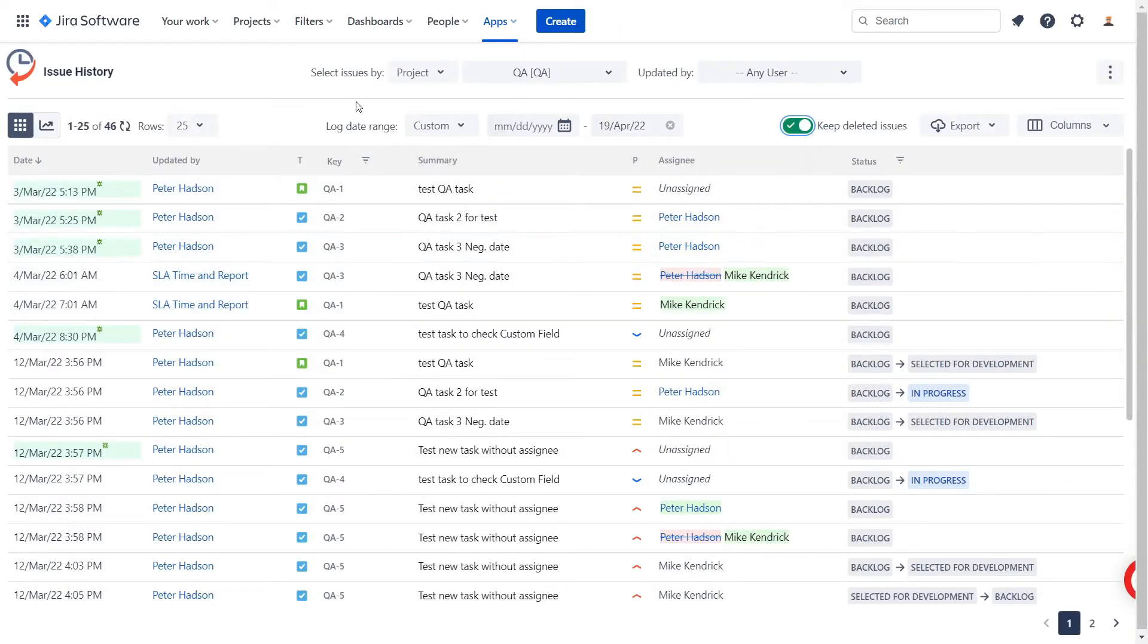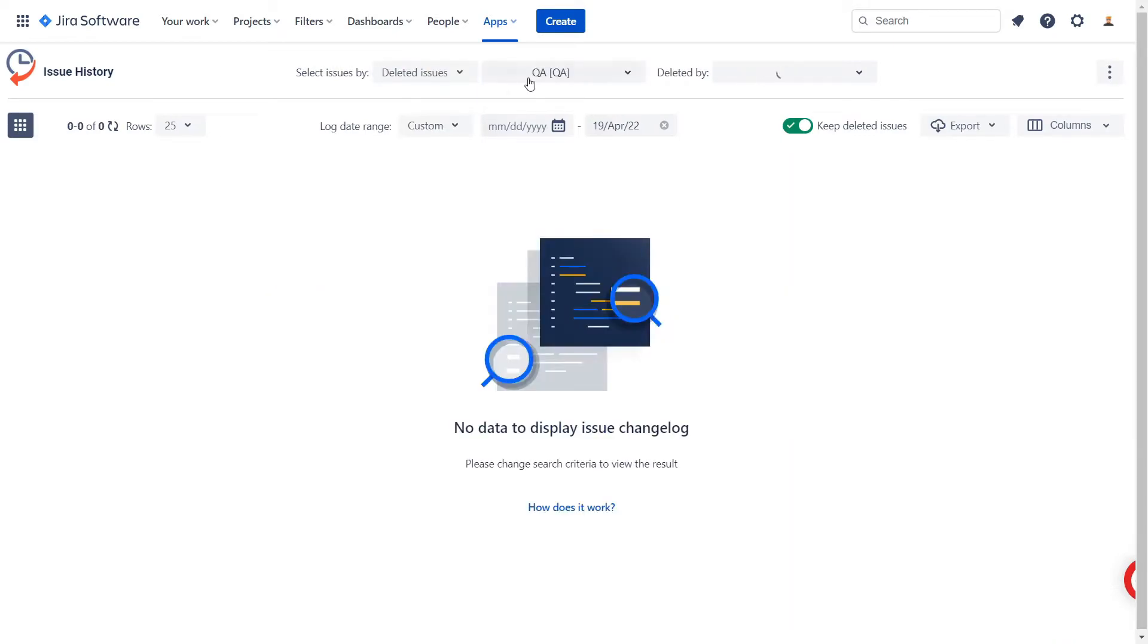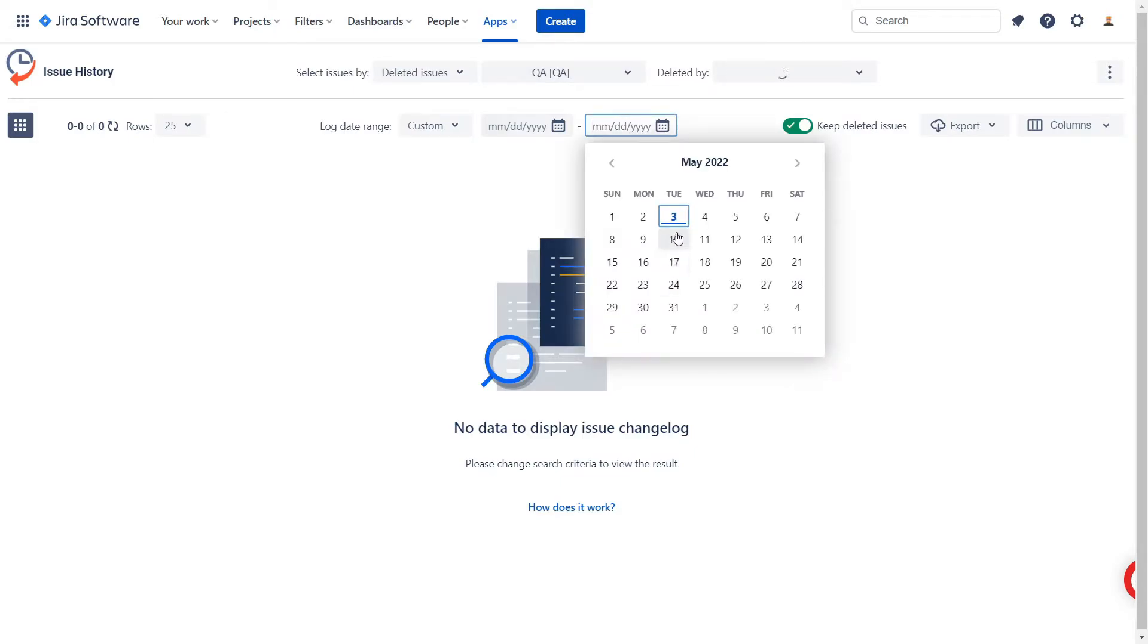Choose the new option in the Select Issues by drop-down menu to show the deleted issues. You can filter the issues list by selecting a project and the Deleted By option. The date range filtering is also available.